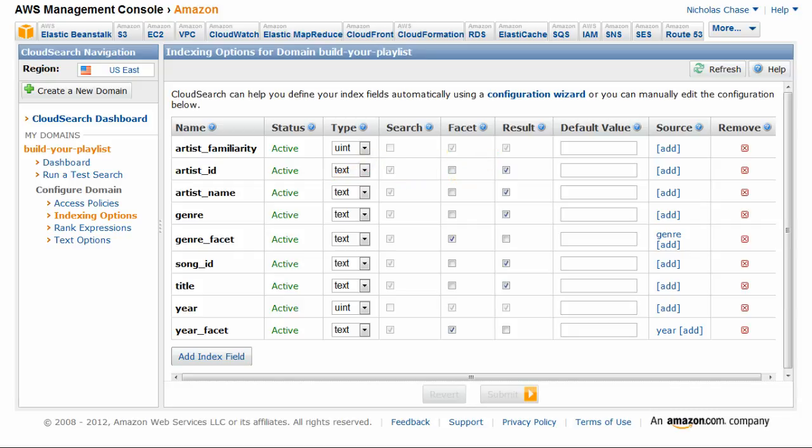In this case, we're creating our general song information fields such as title and song ID, and a multi-valued field for the genre. We're also creating two facet fields, genre and year, for narrowing down the data.